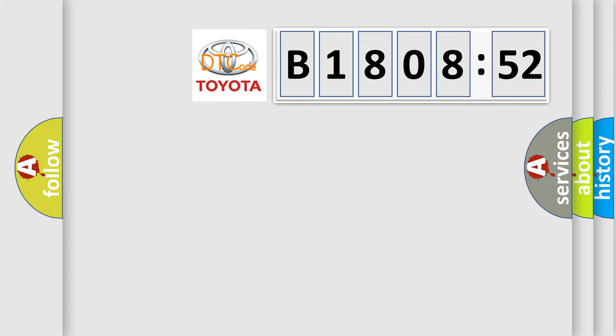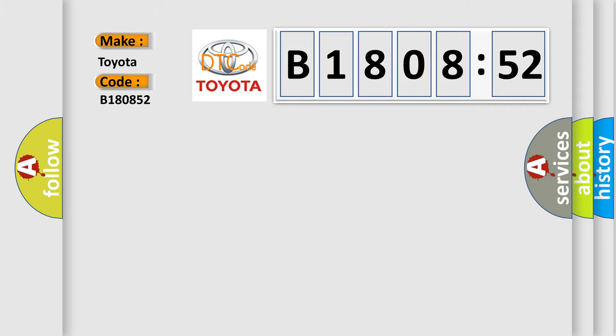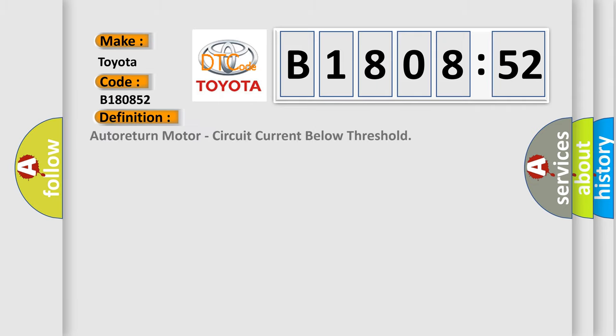So, what does the diagnostic trouble code B180852 interpret specifically for Toyota car manufacturers? The basic definition is auto return motor circuit current below threshold.